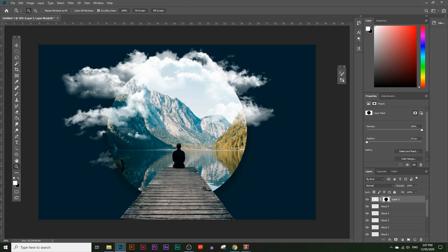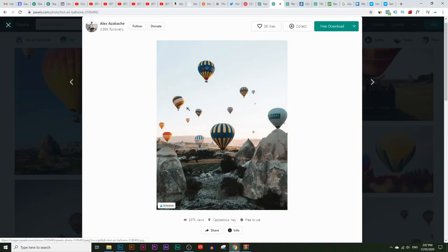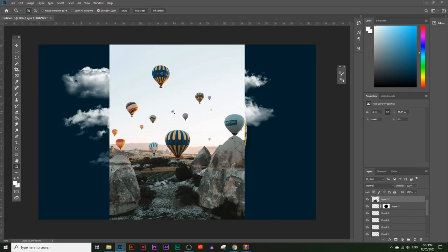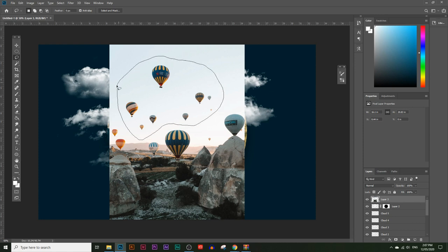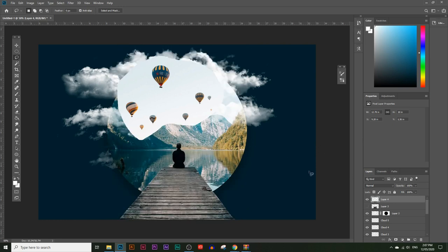Next I want to put in some hot air balloons flying around and inside the circle. I'll leave a link to this image in the description. Right-click and copy, go into Photoshop and press Ctrl+V to paste. I just need the hot air balloons — choose the lasso tool, draw an outline around just the hot air balloons, then press Ctrl+C and Ctrl+V to copy and paste that selection. Delete the bottom layer so you're just left with the balloon layer.